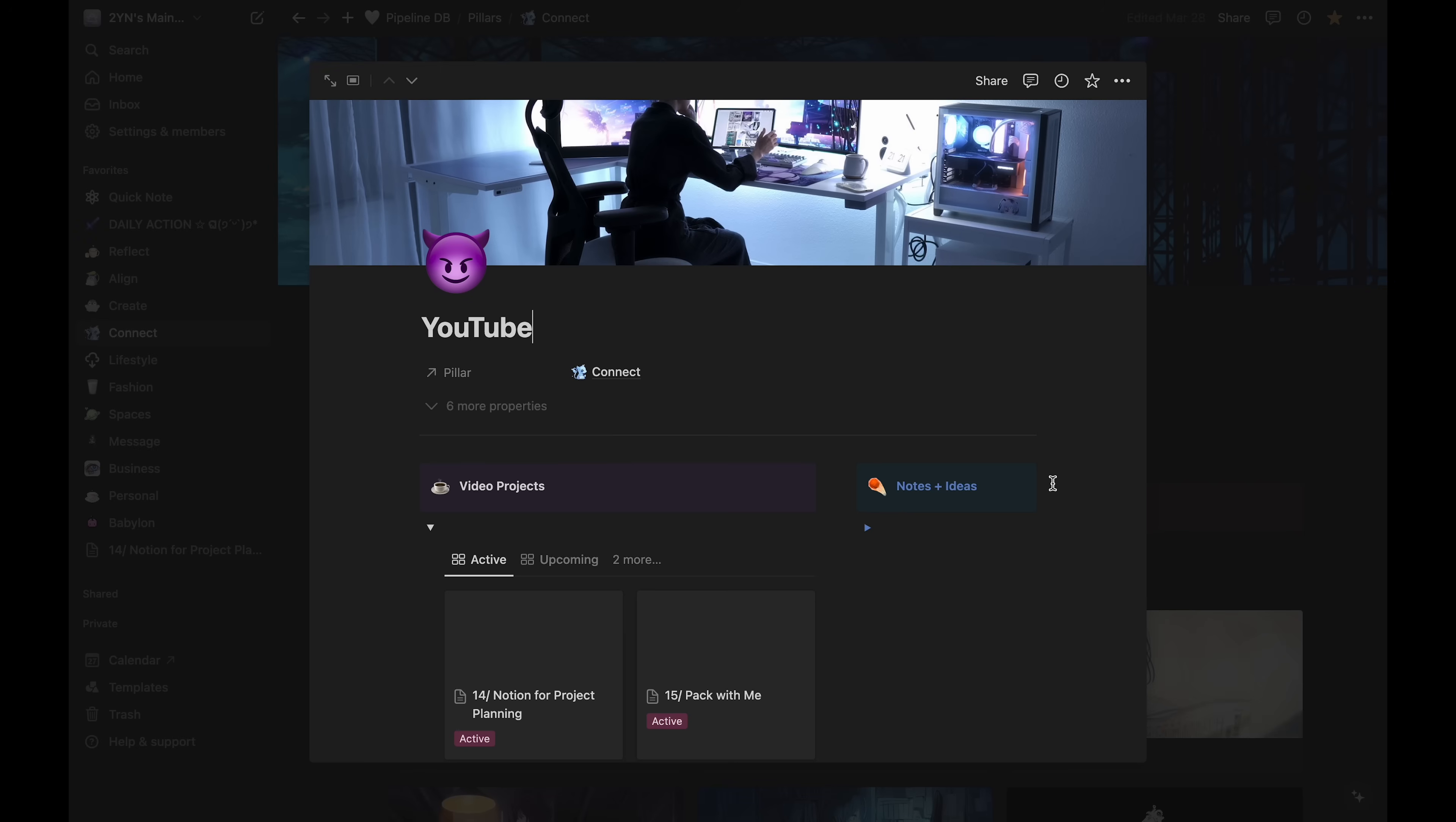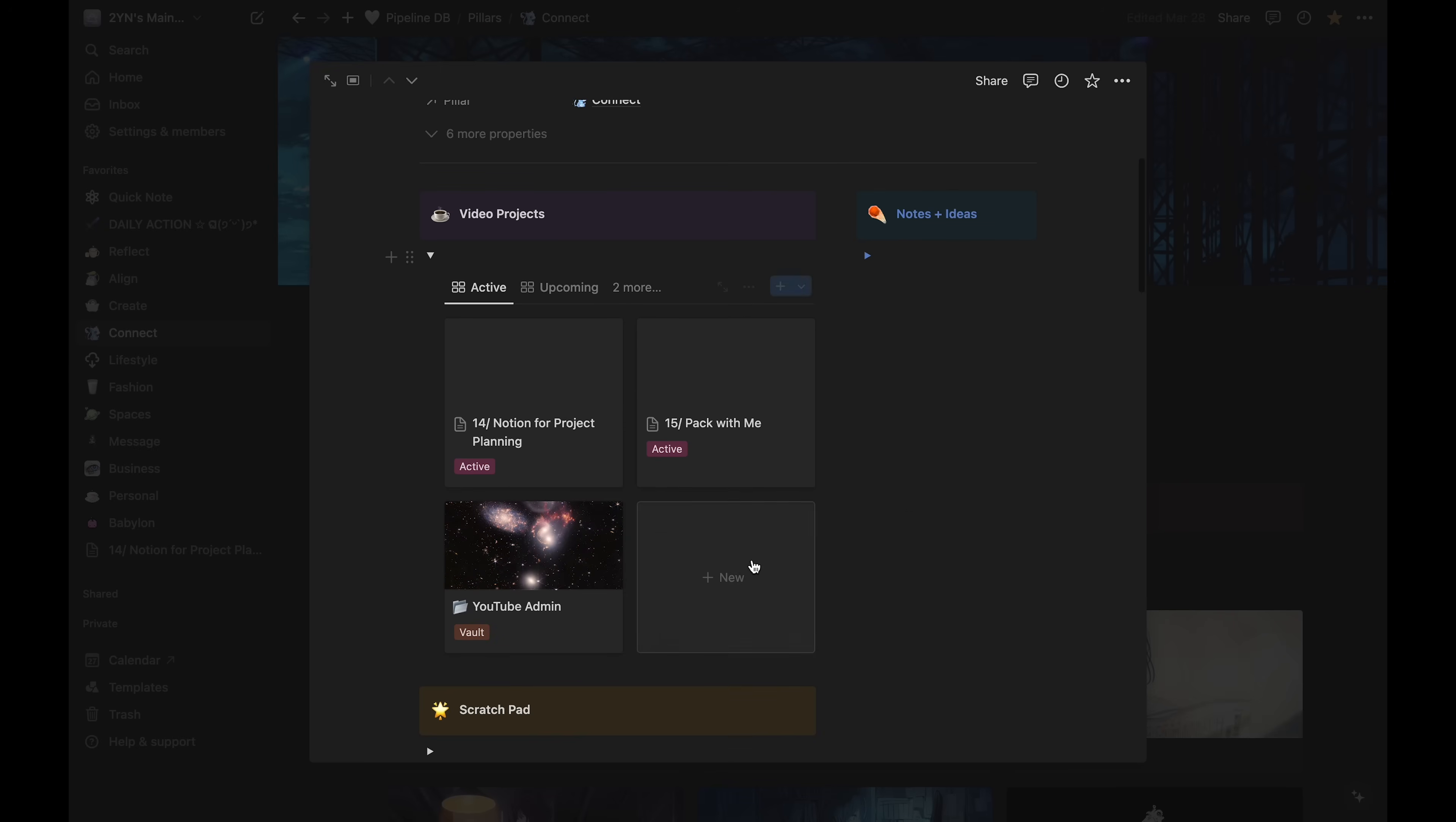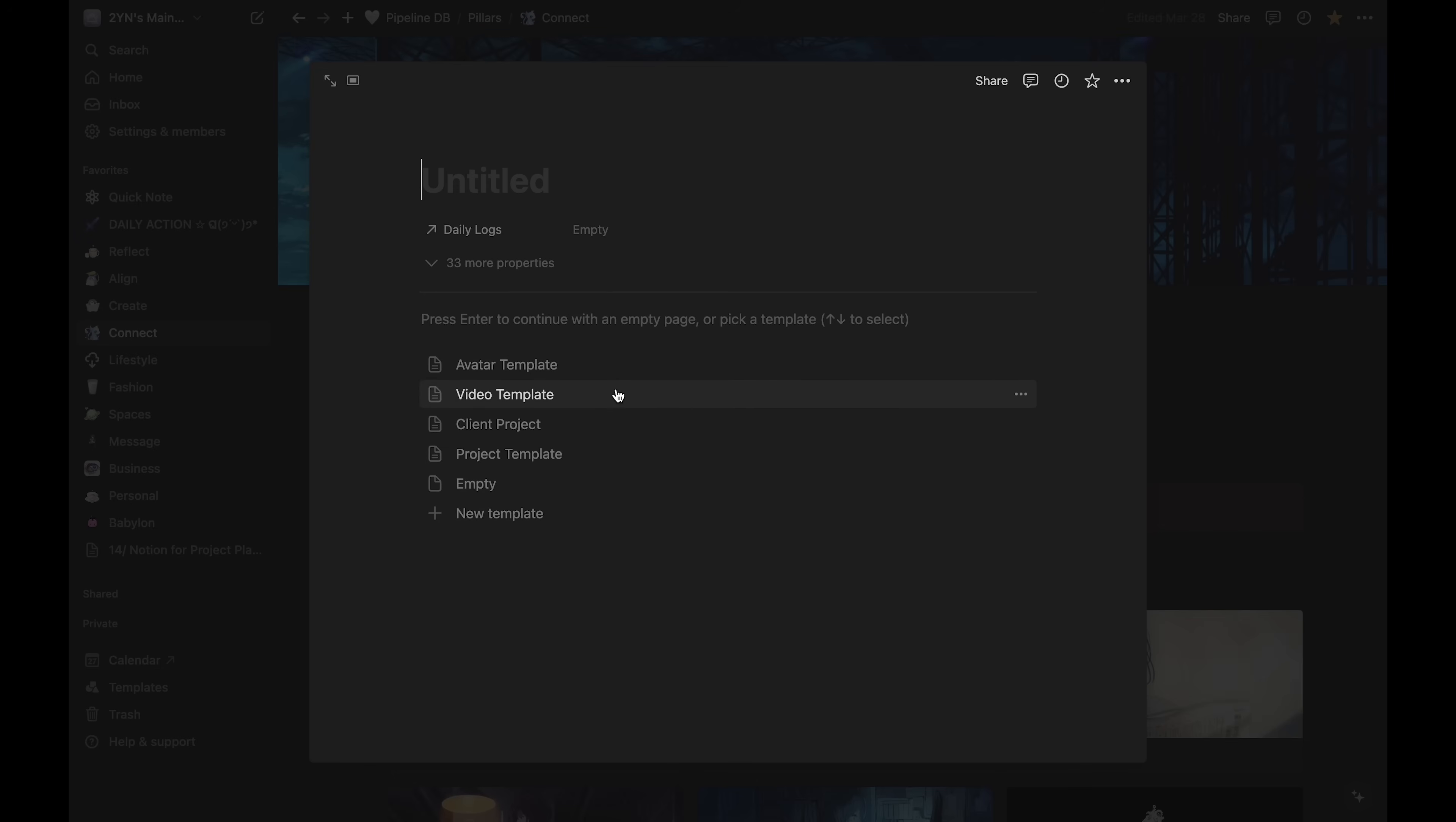Within any of my workspaces, if you were to create a new project, you would be met with these templates. I created these templates based on the types of projects I usually have, and each one has a specific layout.